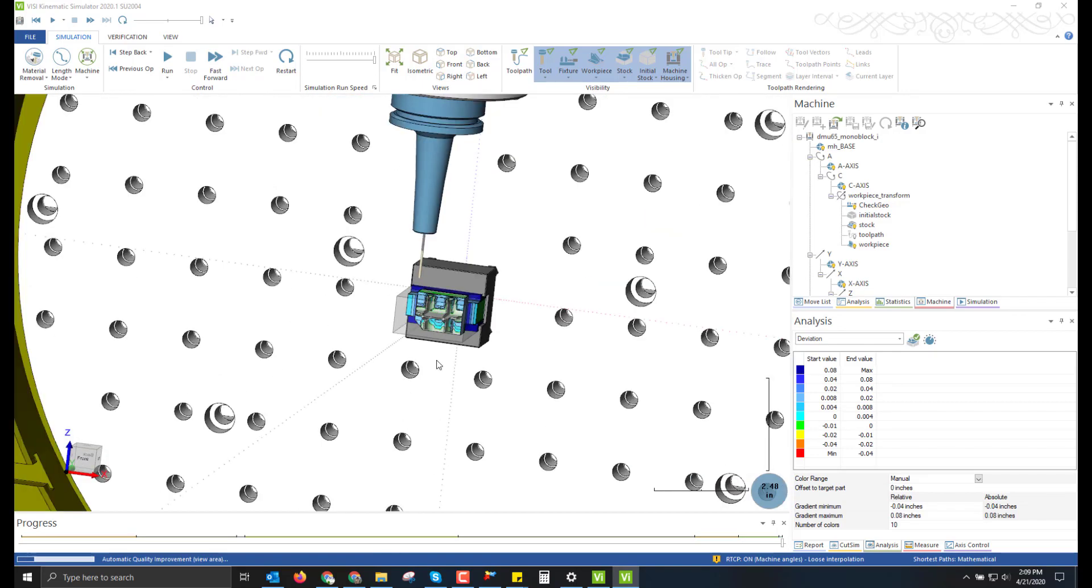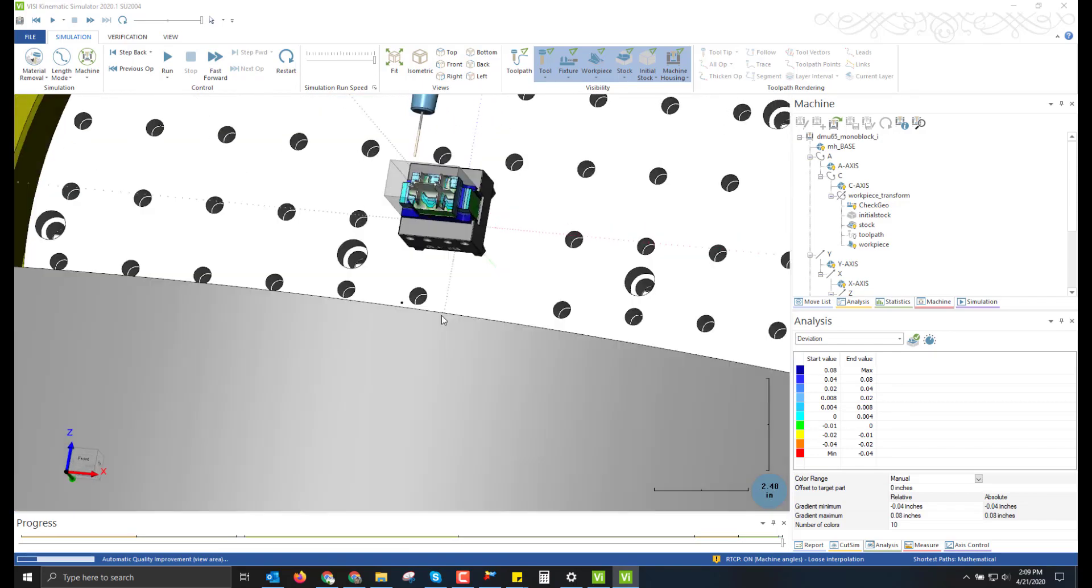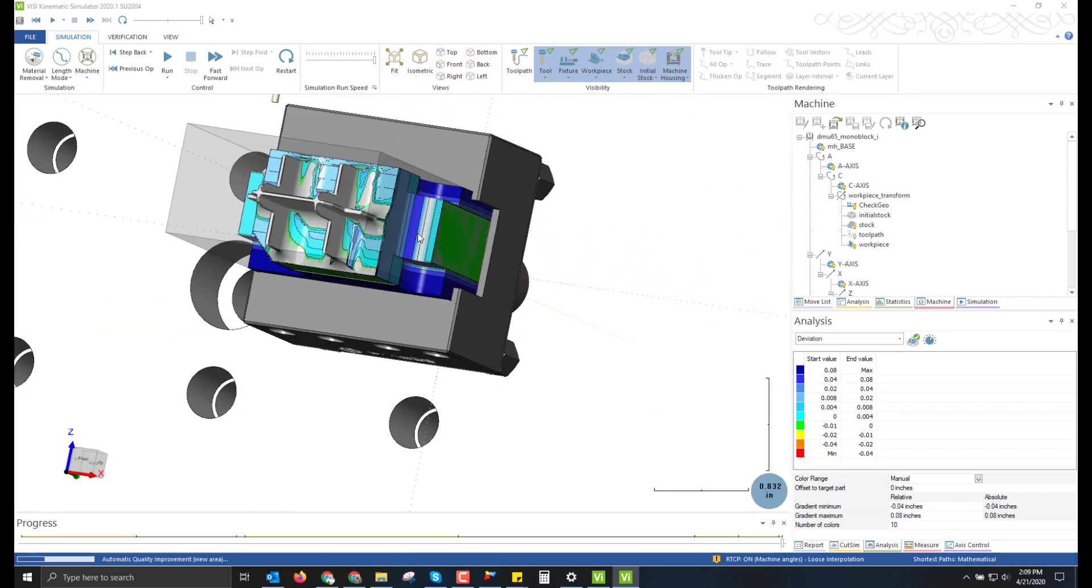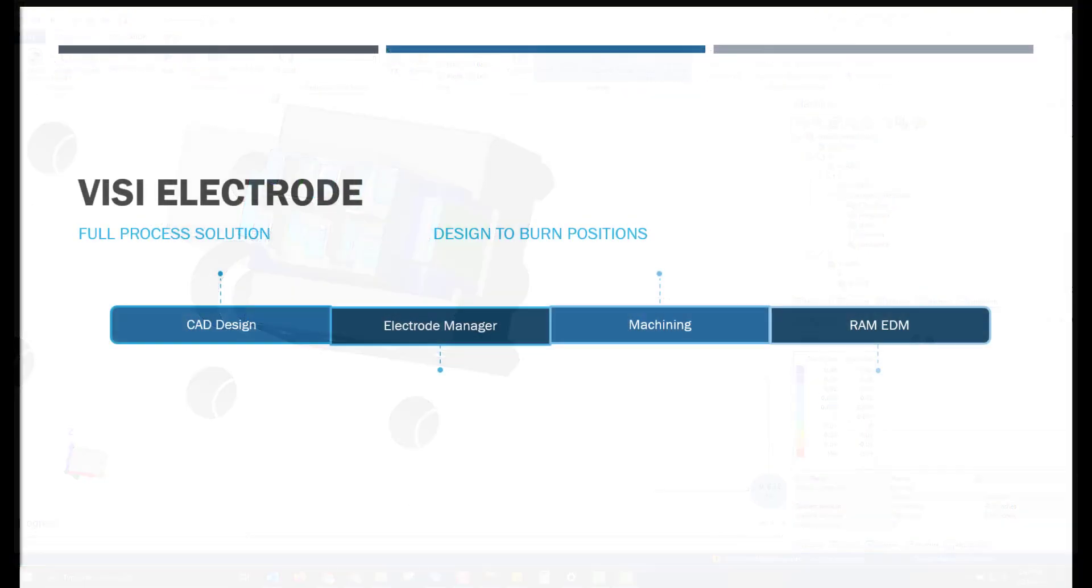Within the toolpath simulation, we also have the ability to see the deviation for where we're still stock heavy on the electrode as well, indicating new areas that need to be cut.